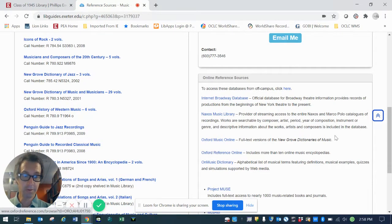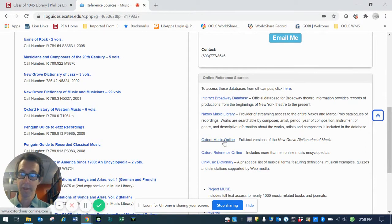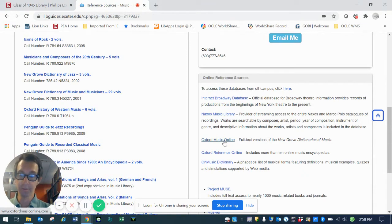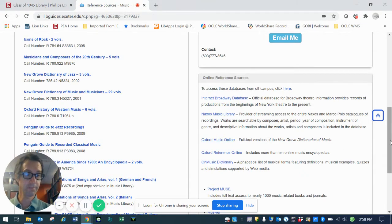And a couple of other terrific tools here, including Oxford Music Online, which is essentially a huge encyclopedia of musical articles. Very helpful when you're doing your research.